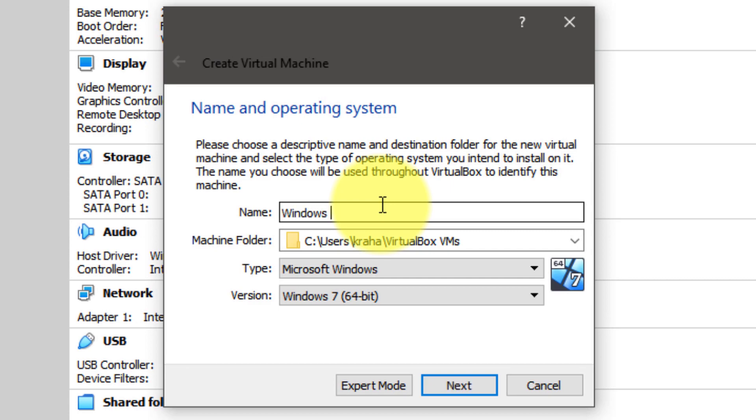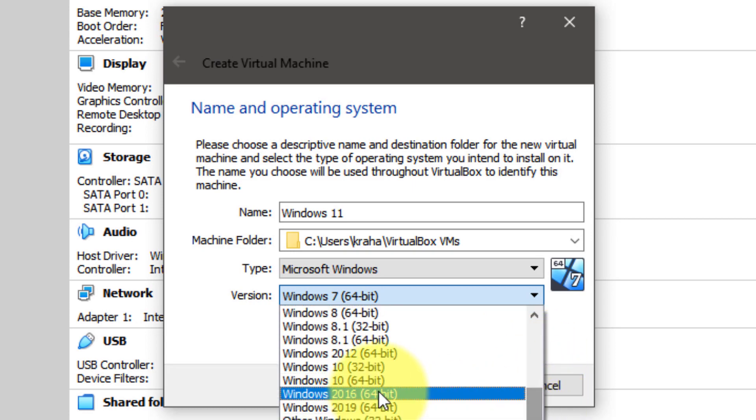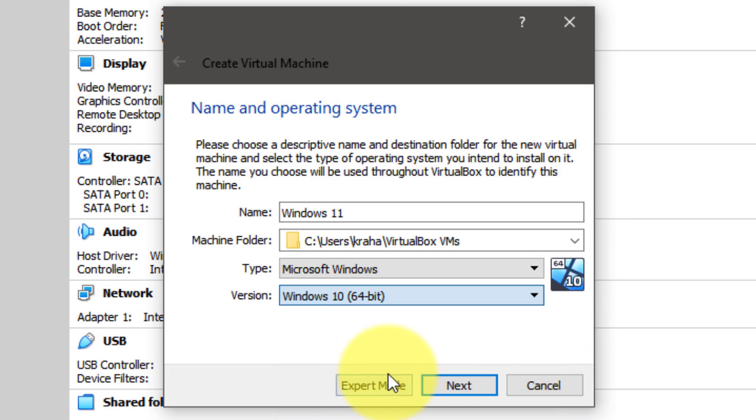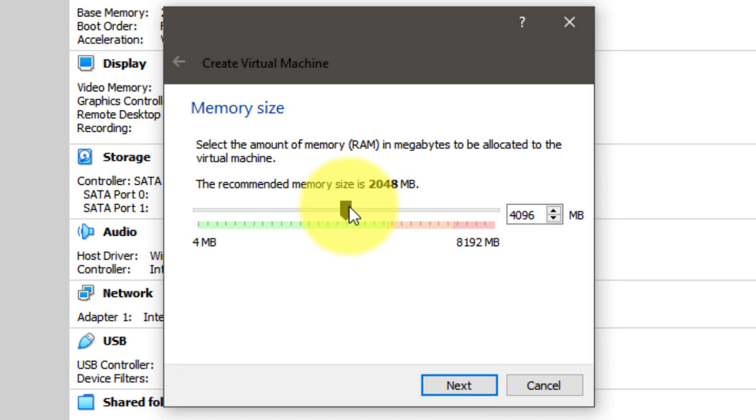Next, choose how much RAM you want to allocate to this virtual machine and click the next button. Next, on the next screen, select create virtual hard disk option and click the create button.